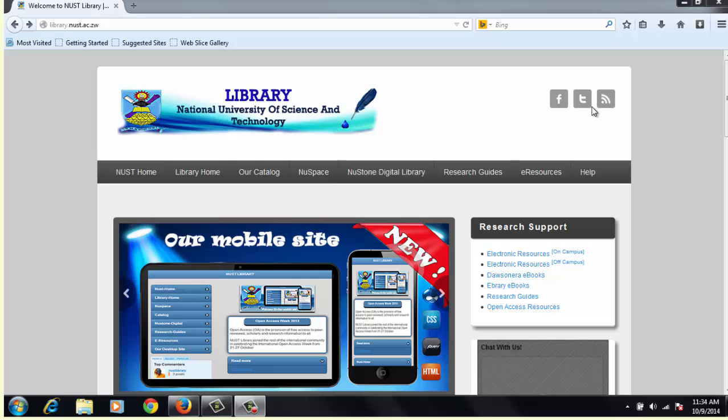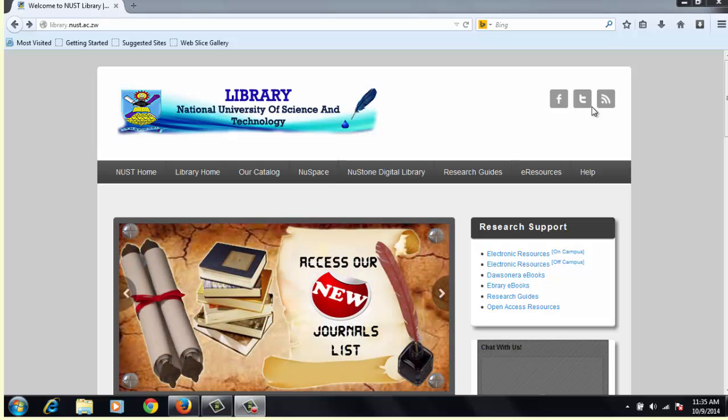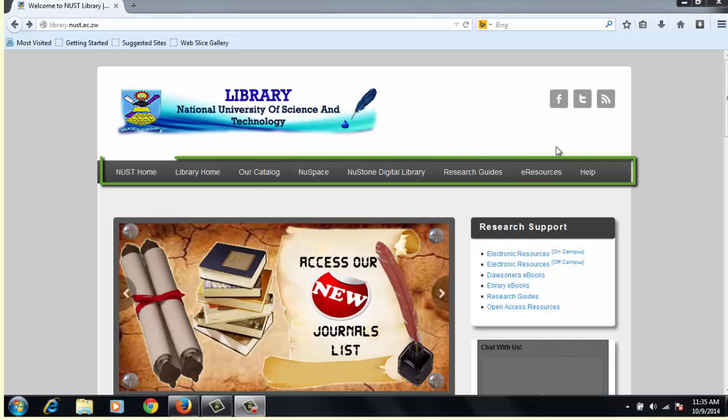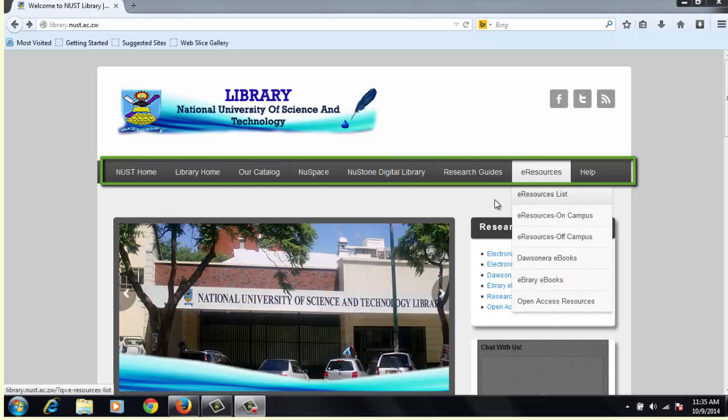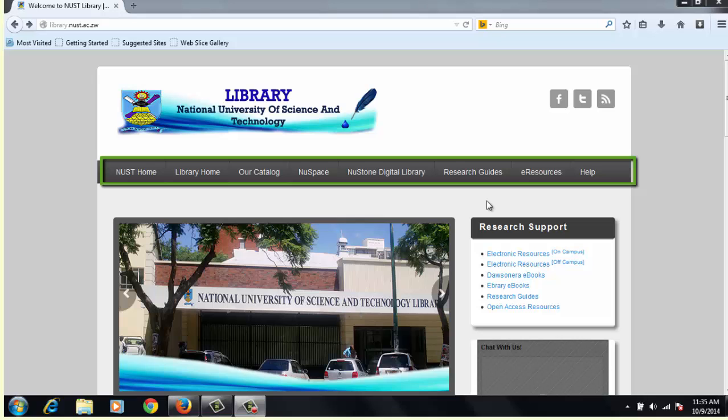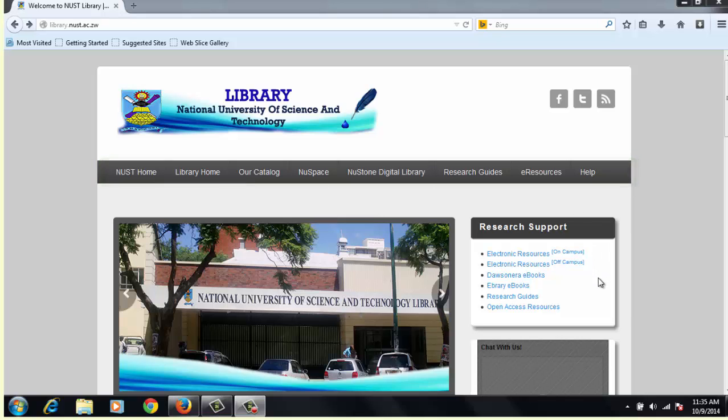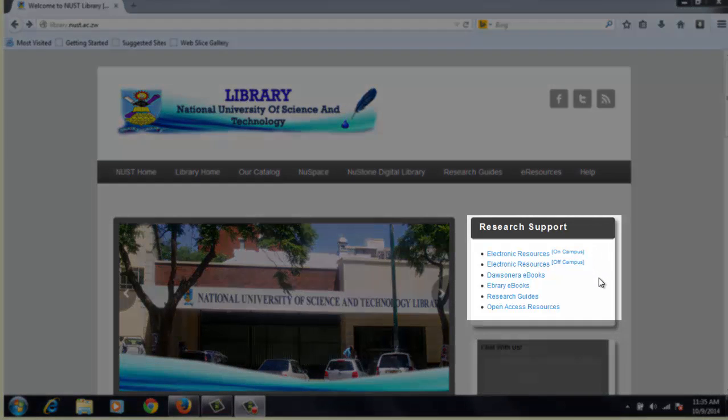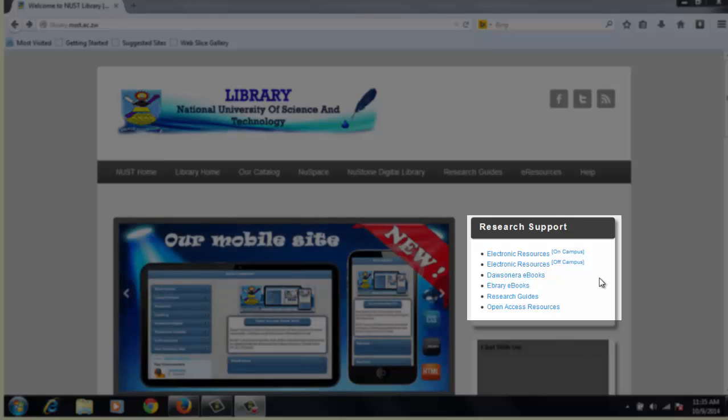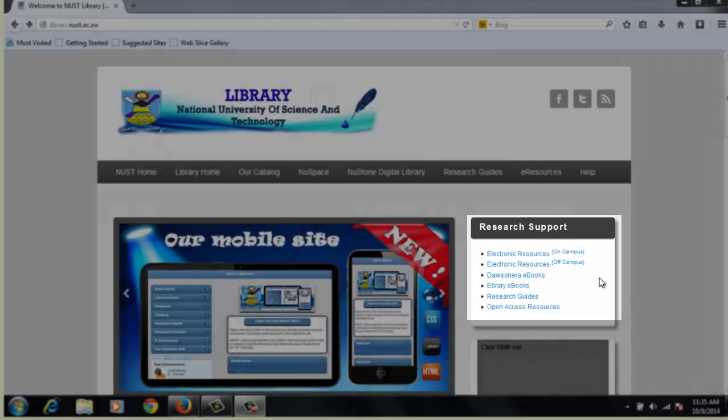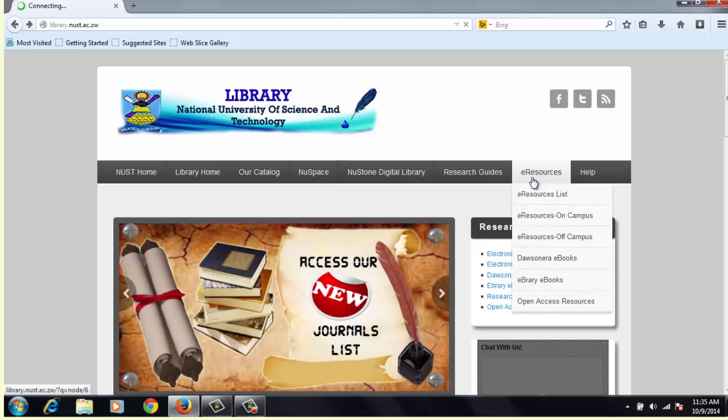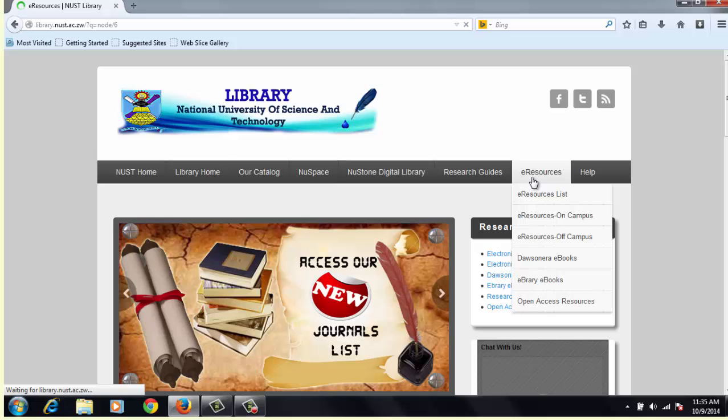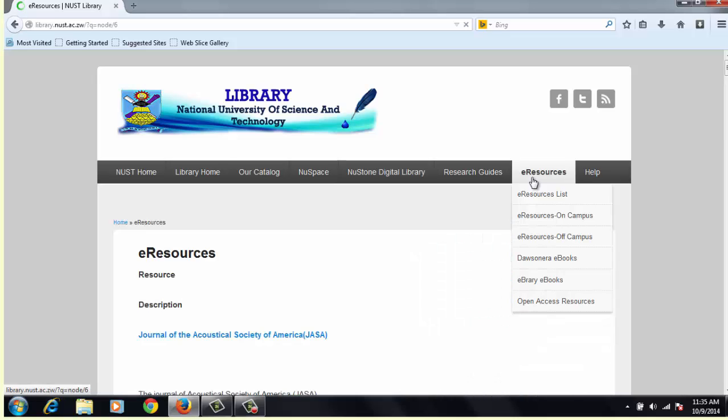There are two major options you can use to access electronic resources. The first option is accessing them from the main menu bar, and the other option is accessing them from the research support sidebar of the webpage. To access resources from the main menu bar, you click on the e-resources link, which will then take you to a list of electronic databases the library subscribes to.